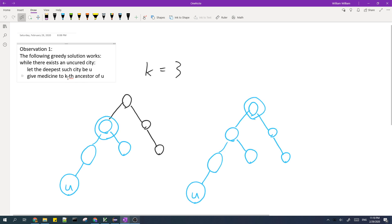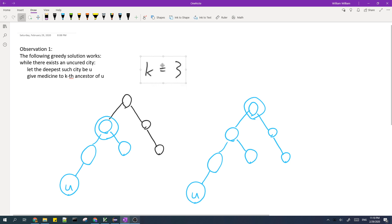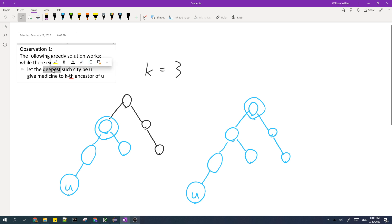In order to cure u, we must give medicine to an ancestor of u — maybe the 1st, 2nd, or all the way up to the k-th. It's optimal to give it to the k-th ancestor. For example, if k equals 3 and we only give it to the 2nd ancestor, then we only cure a smaller set of nodes. But if we give it to the 3rd ancestor, then we cure even more nodes. This is why it's better to give medicine to the k-th ancestor, and it's important that u is the deepest node for this to hold.